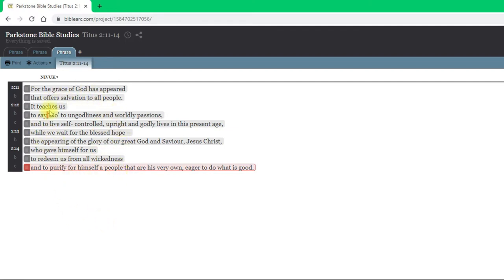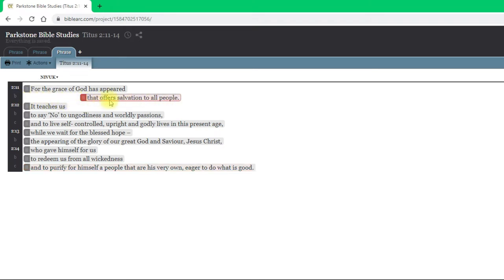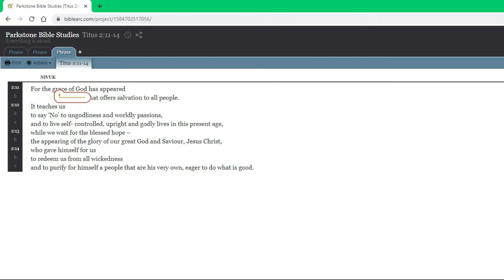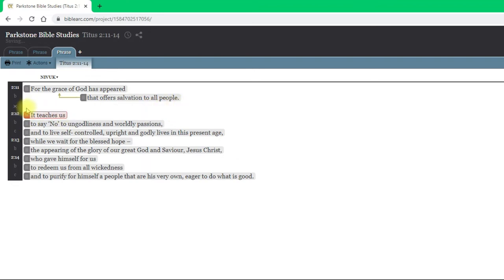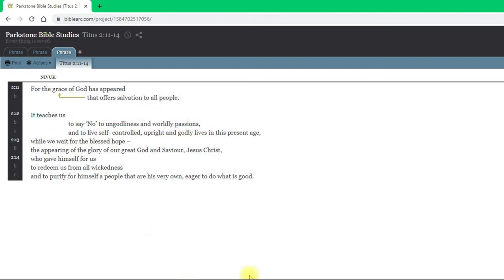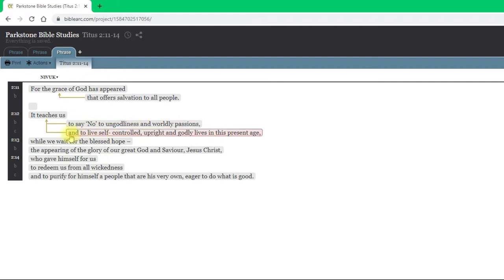Once we've broken it up, we think about how each of these little bits relate to each other. For example, at the start: "for the grace of God has appeared that offers salvation to all people" — the phrase "that offers salvation to all people" is telling us more about this grace. Then we have a new sentence: "it teaches us" two things — negatively, to say no to ungodliness and worldly passions, and positively, to live self-controlled, upright and godly lives. So there are two things it's teaching us.